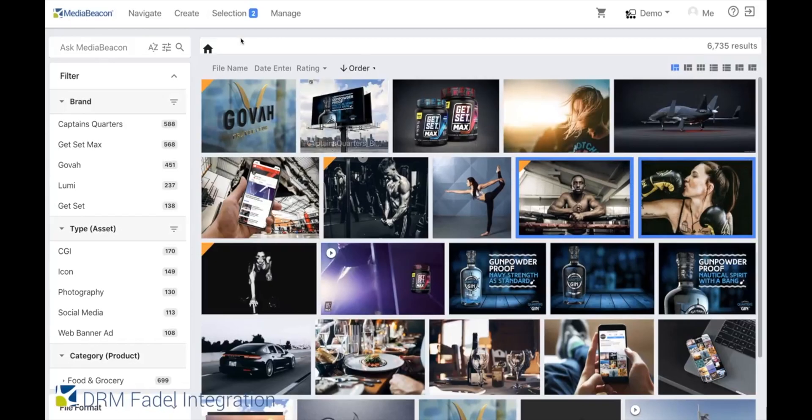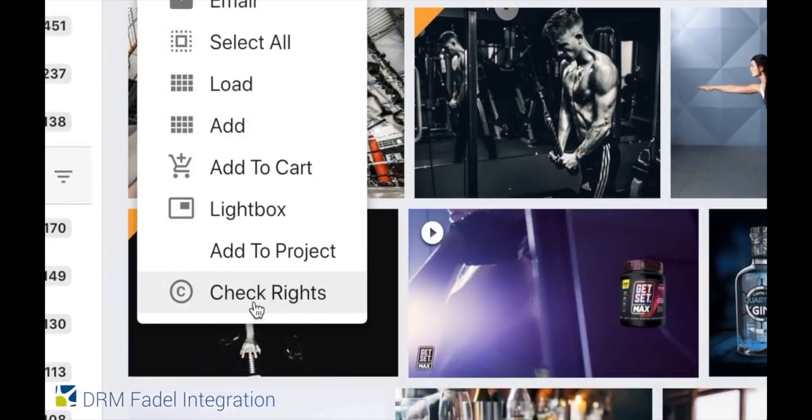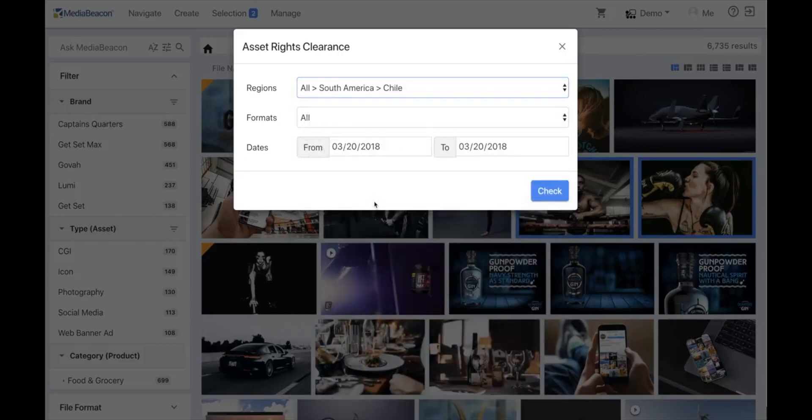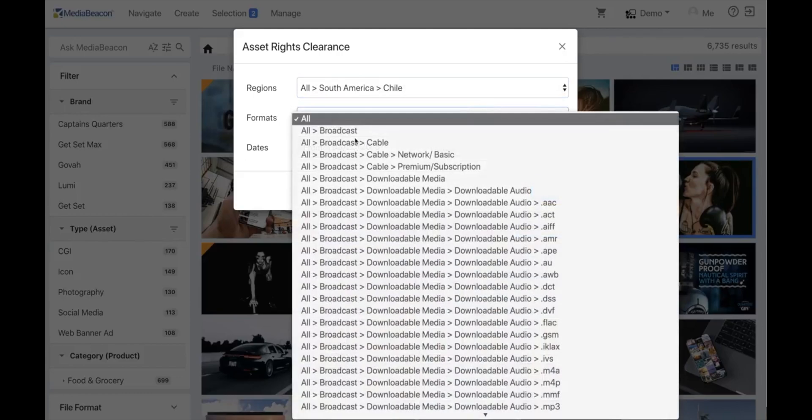And for advanced rights functionality, MediaBeacon integrates with FIDEL. That will check specific permissions.